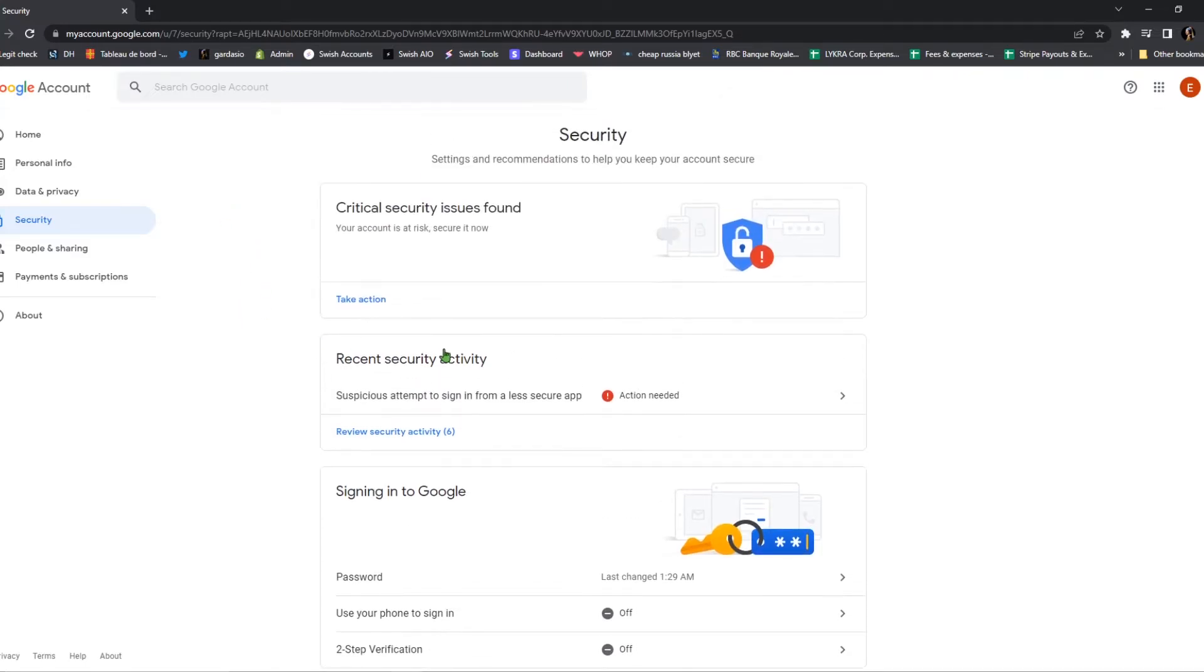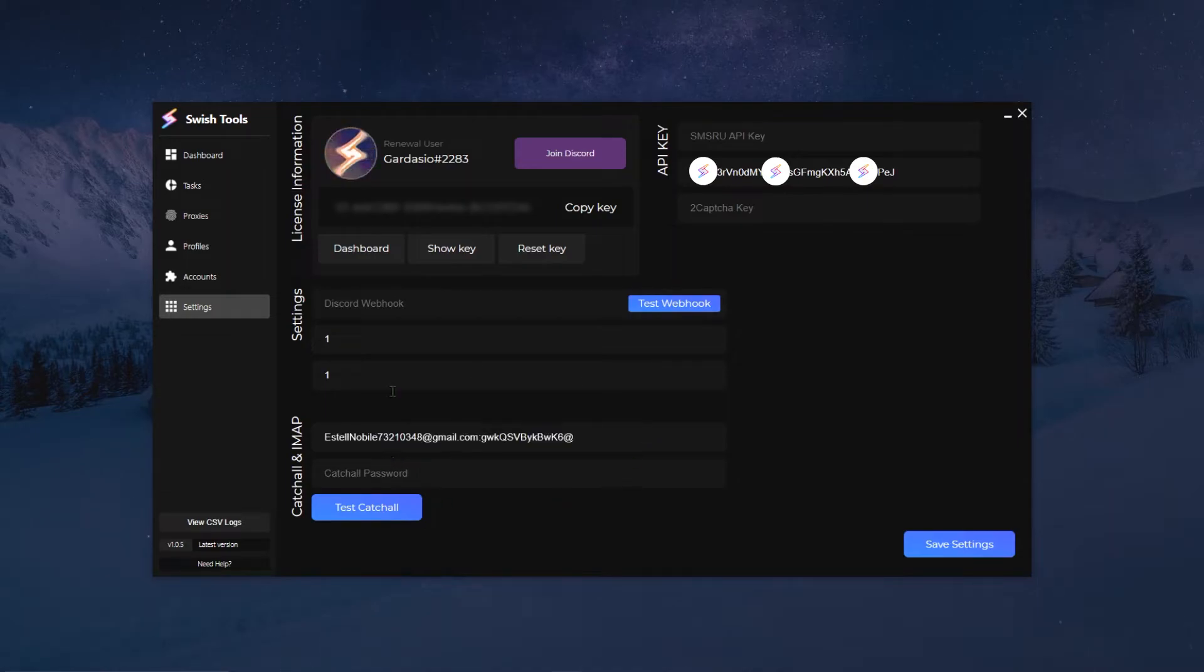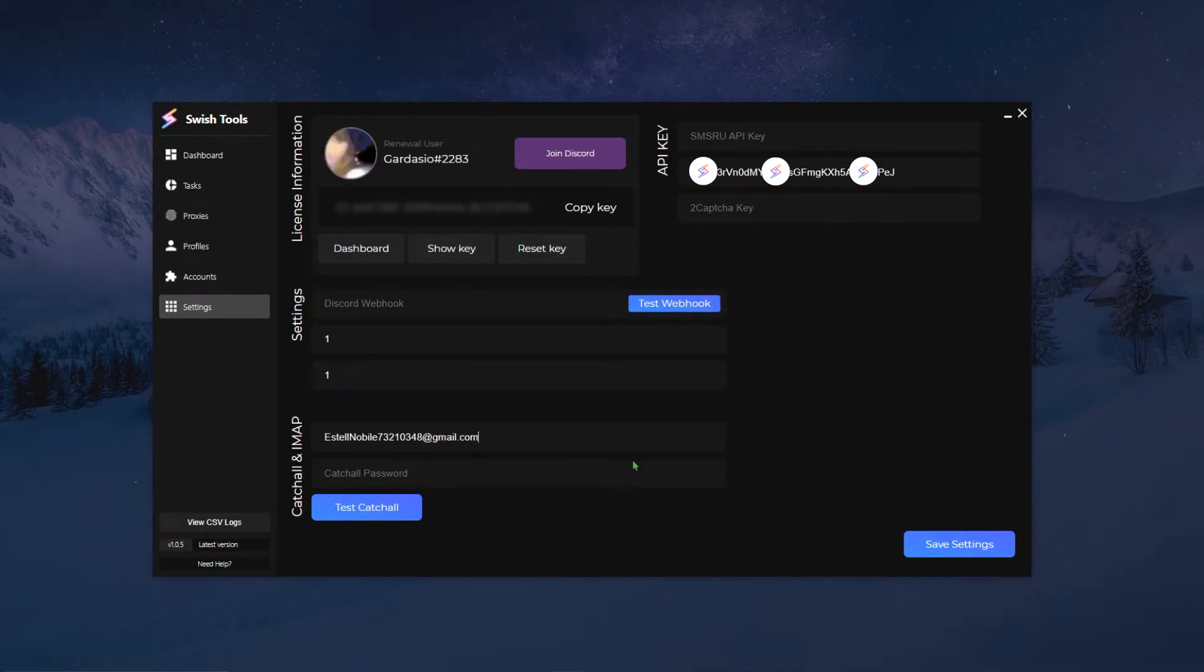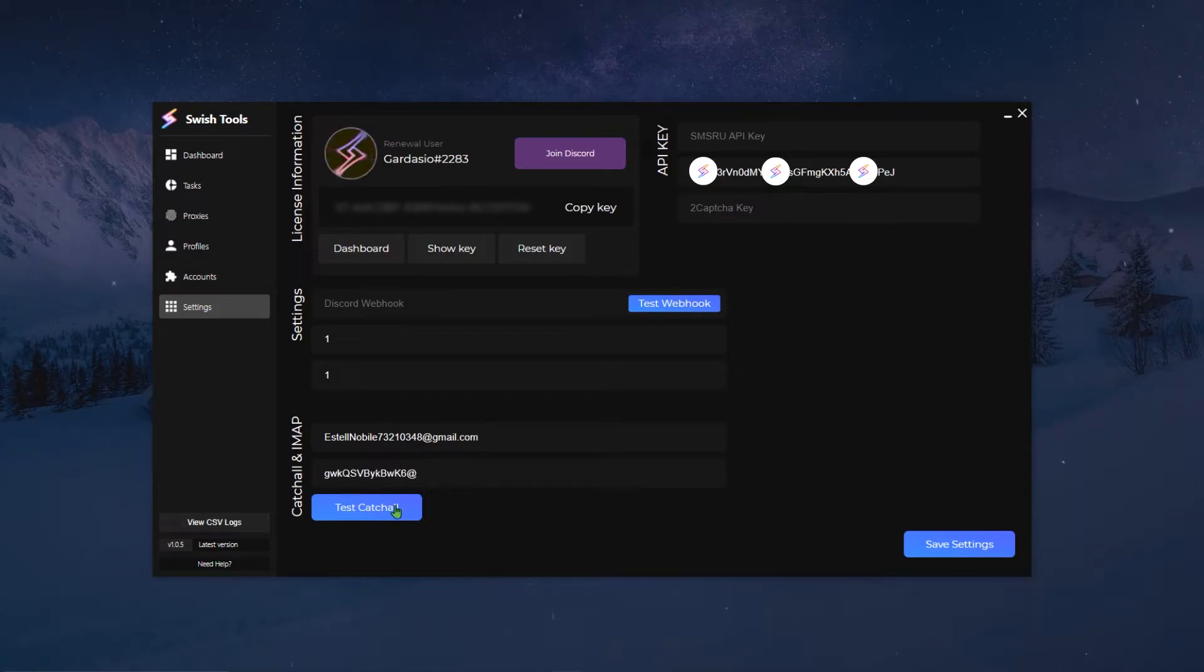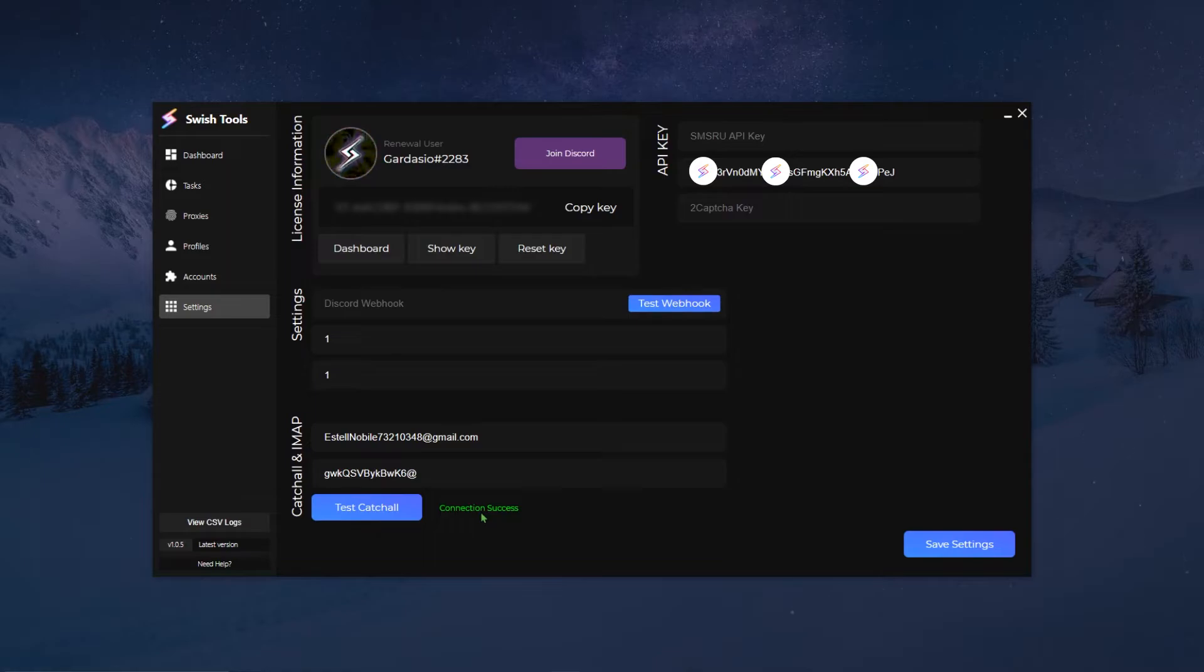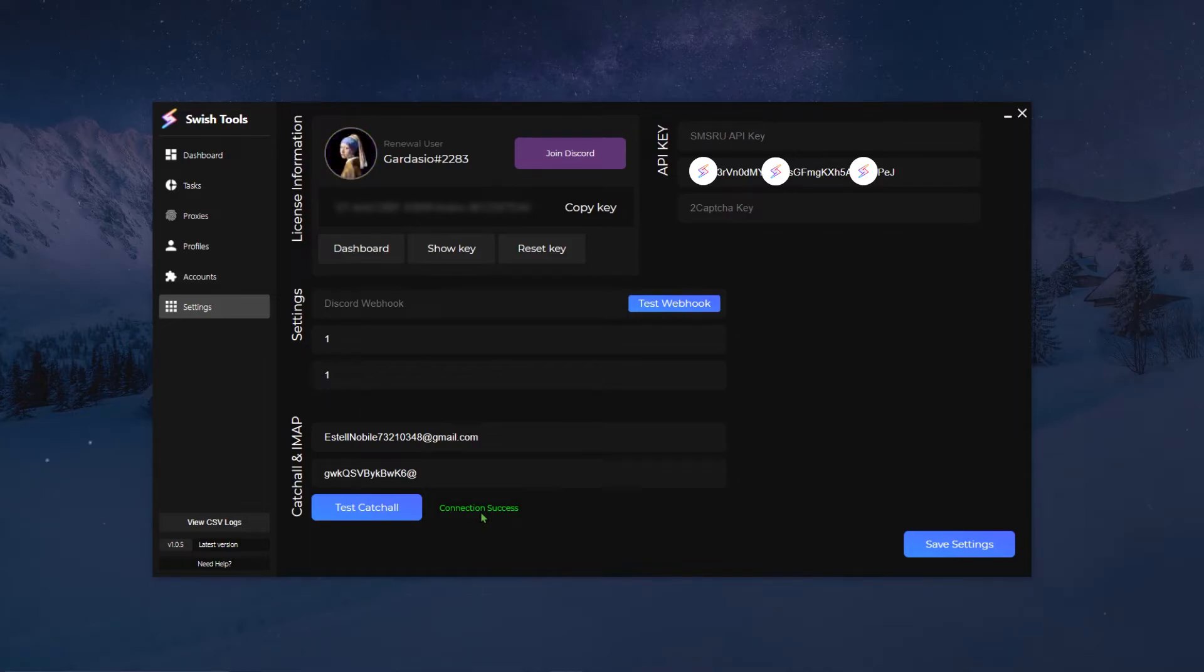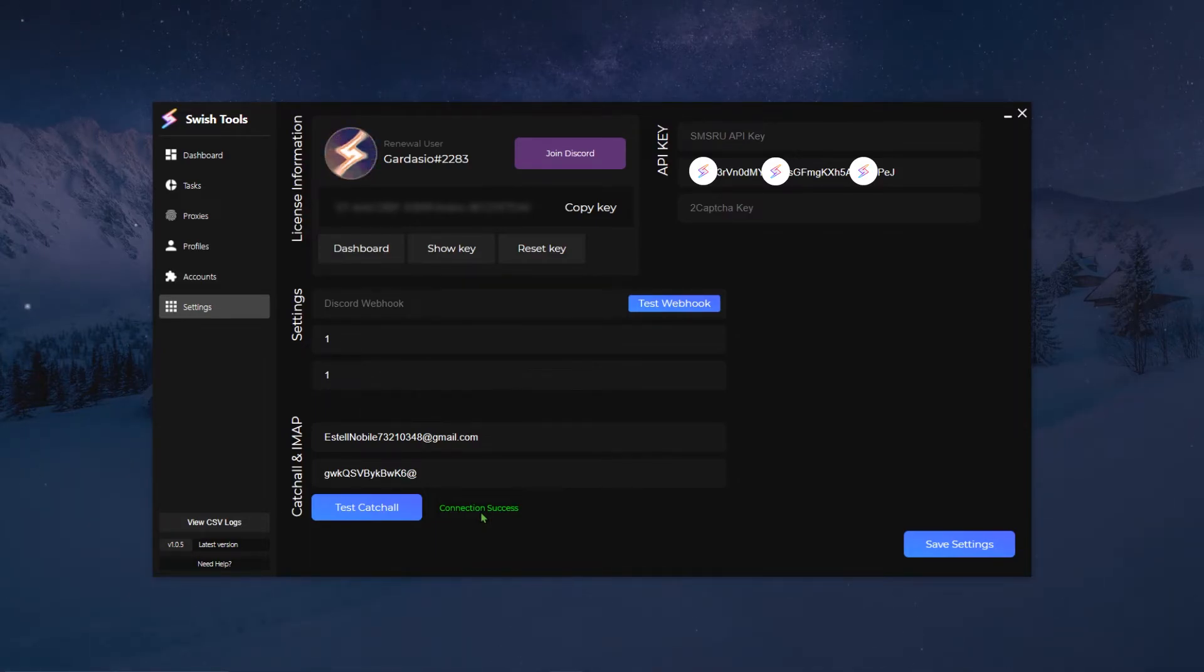Once that's done, what you want to do is you simply want to put the email and the password of the Google account that is receiving everything. And then once that's done, you're gonna click on test catch-all. Basically testing catch-all will tell you if your connection is successful. If your connection is successful, that means the bot is able to go in your email and catch those emails, whether it's for generating accounts or logging in, etc.